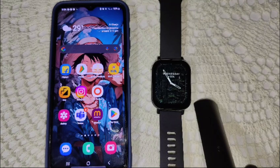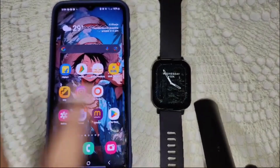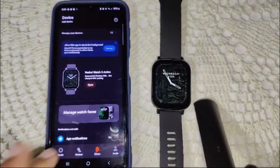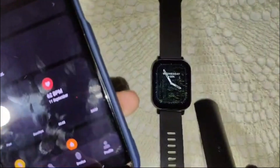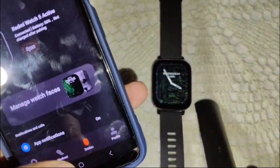First of all, we have to open the Mi Fitness app on your paired smartphone. Now here is the home section of this device, and from here we have to go into the device settings.